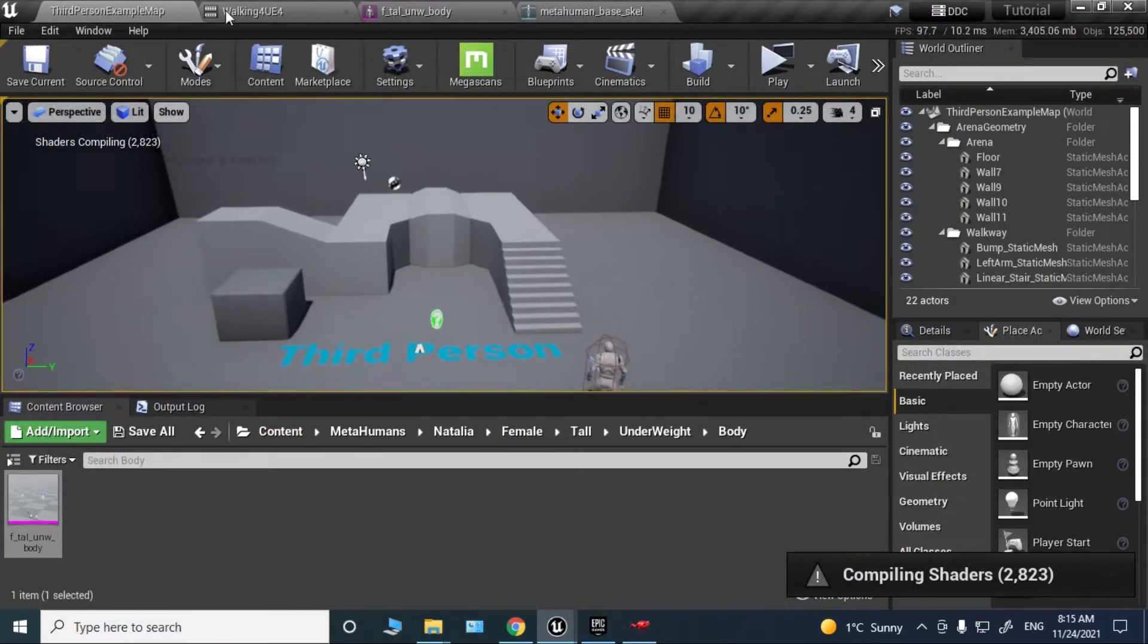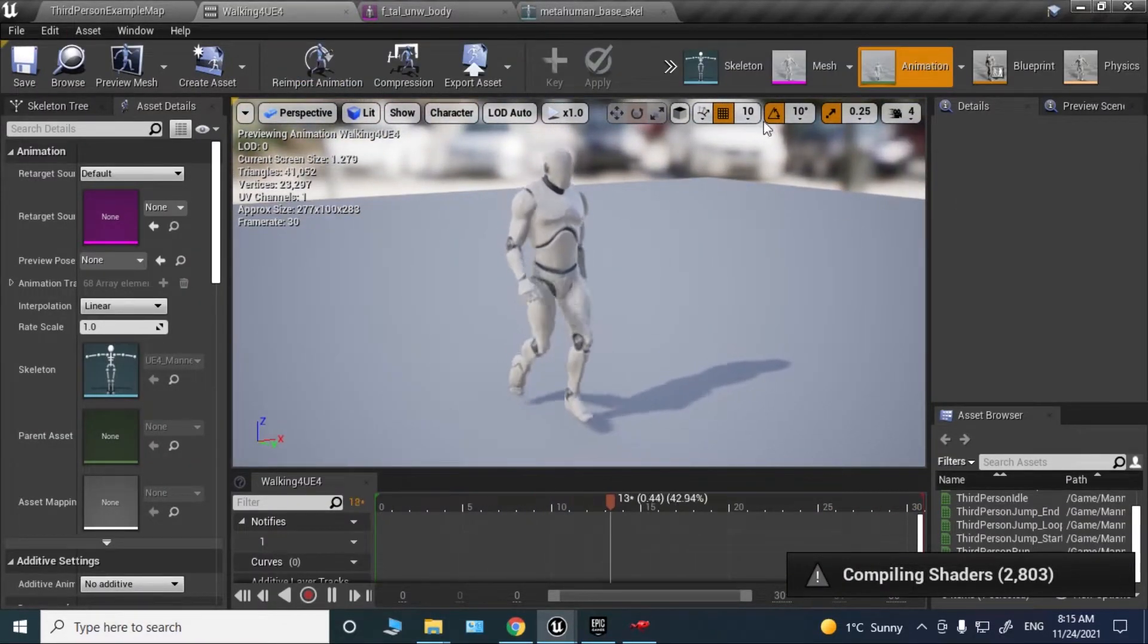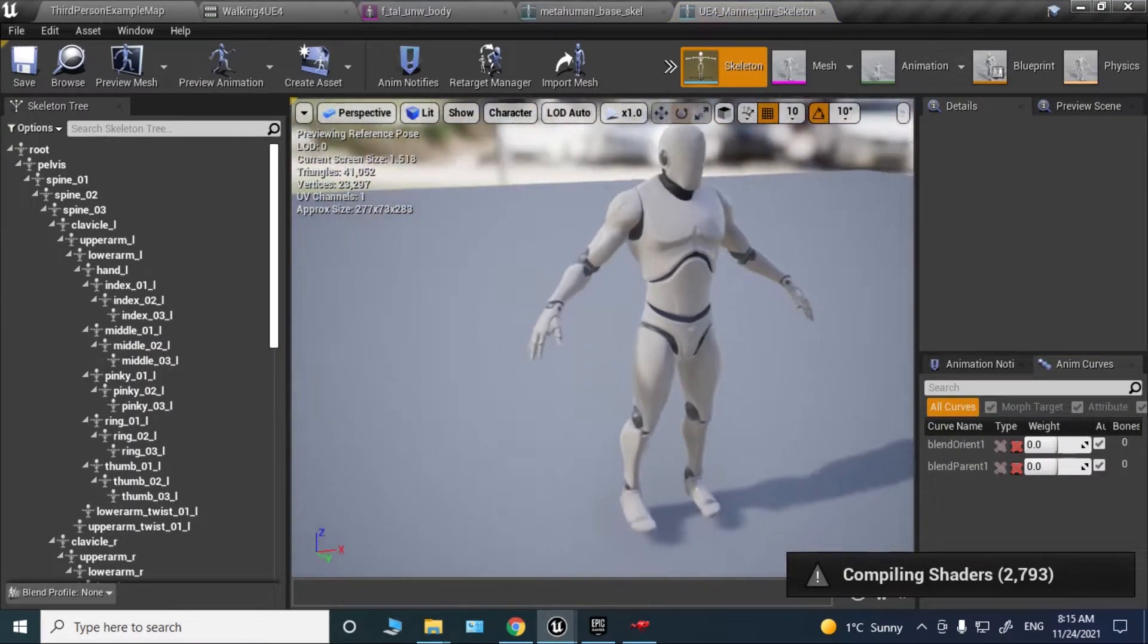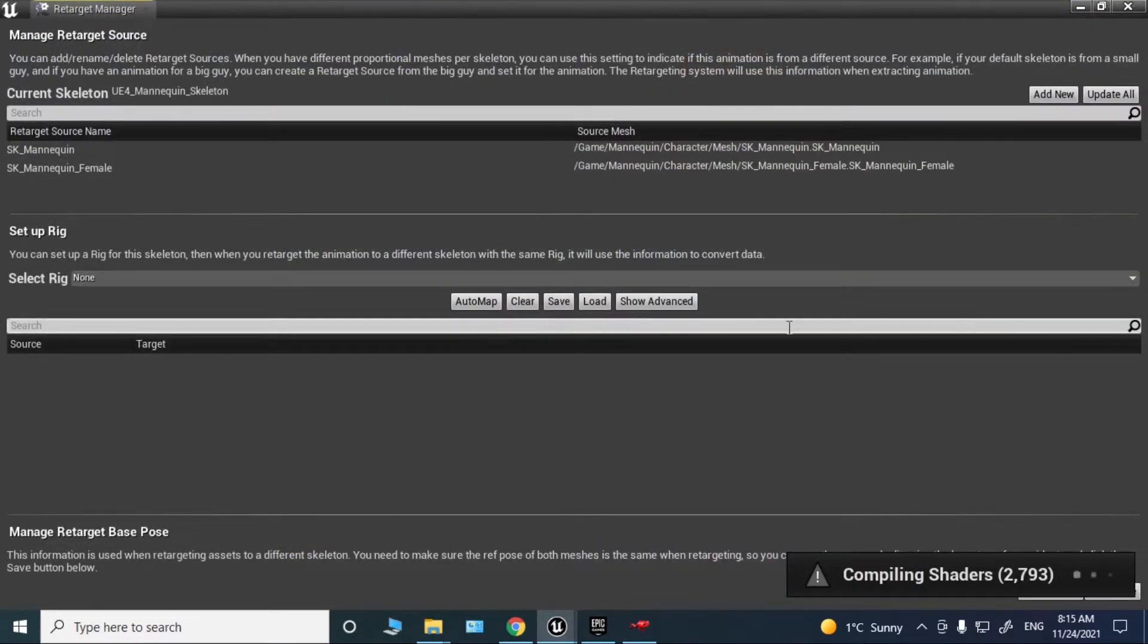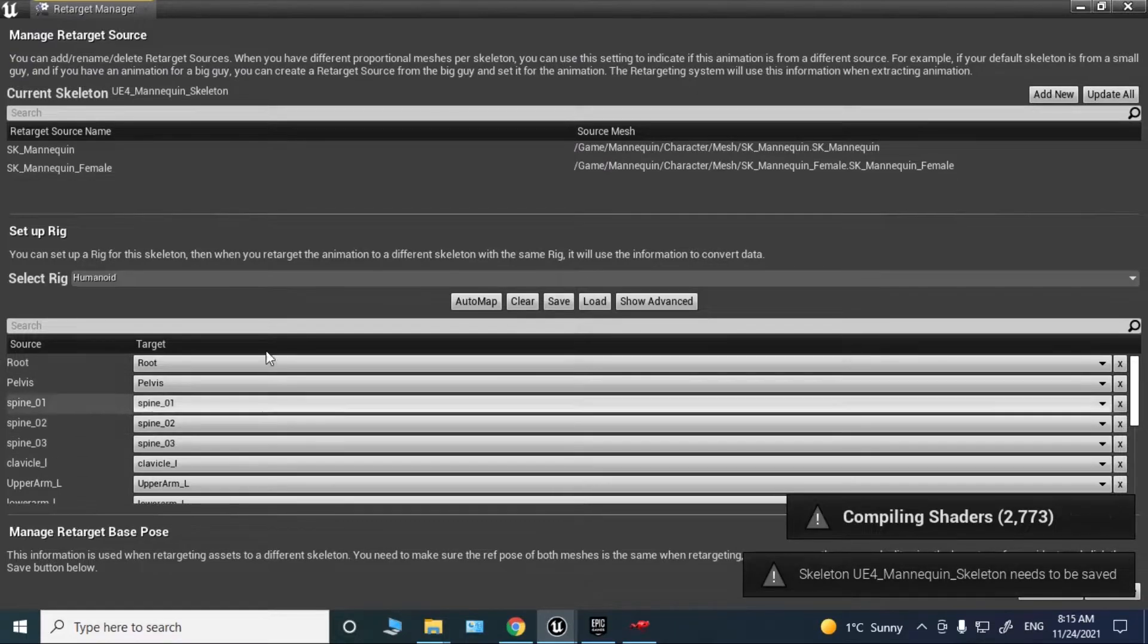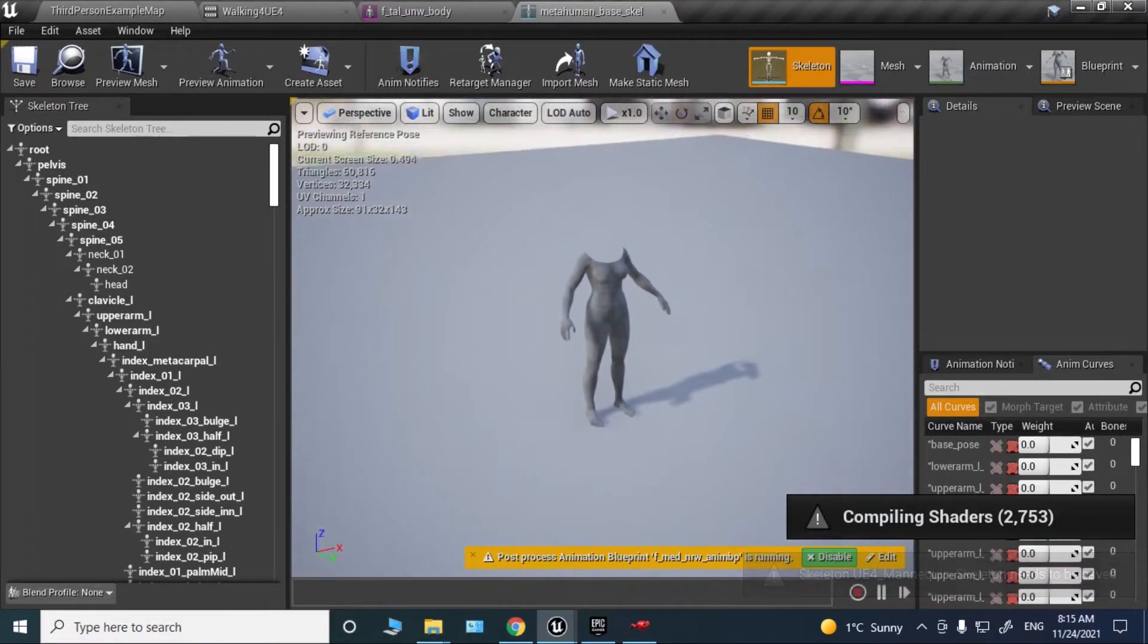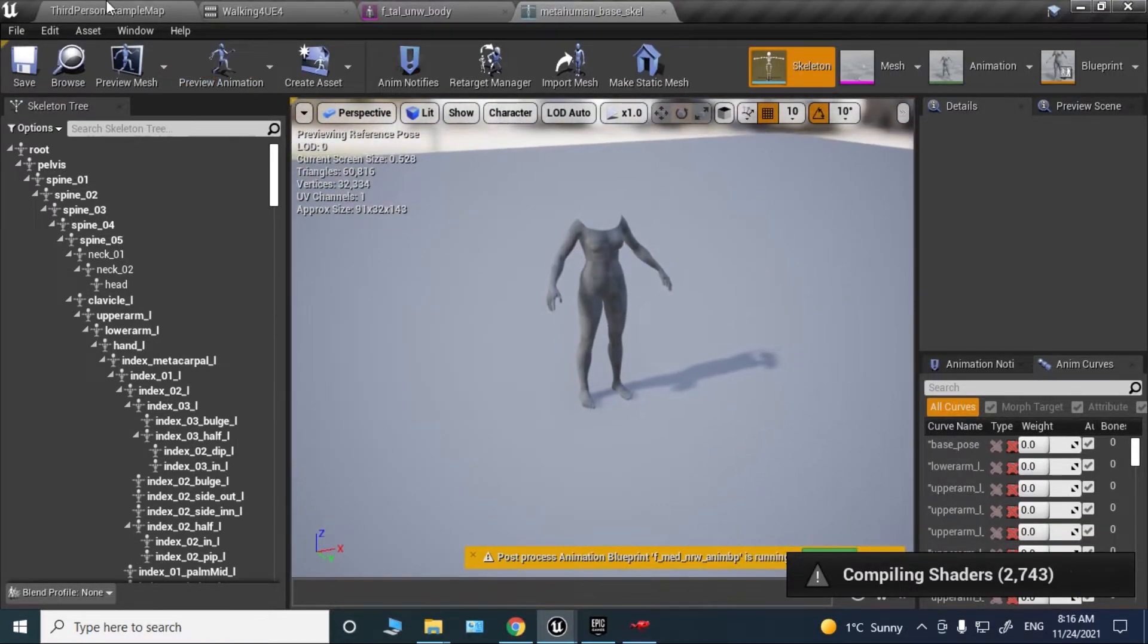Now for the animation, go to the skeleton of the default mannequin. Do the same: open the retarget manager and select humanoid rig. That's all you need to do. Just save it and close it.